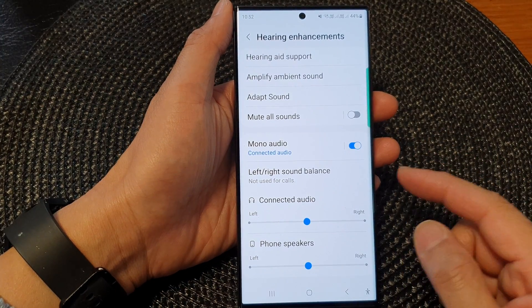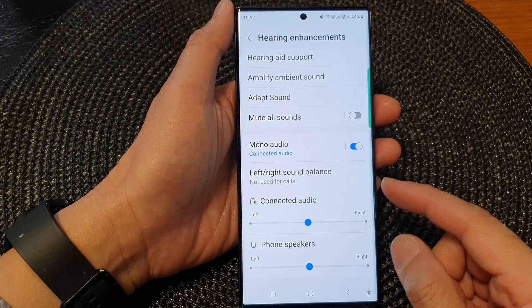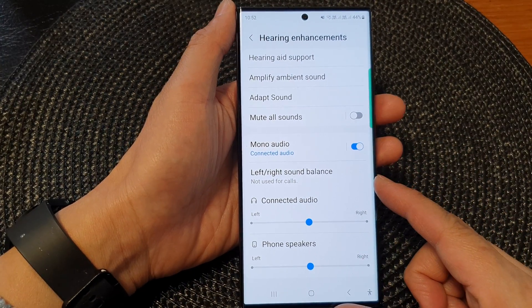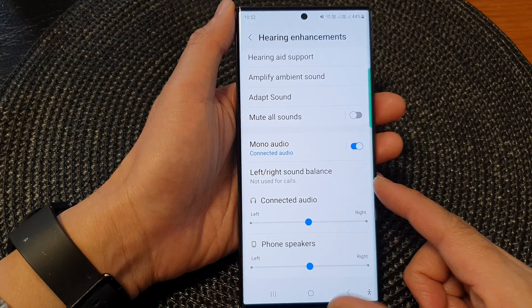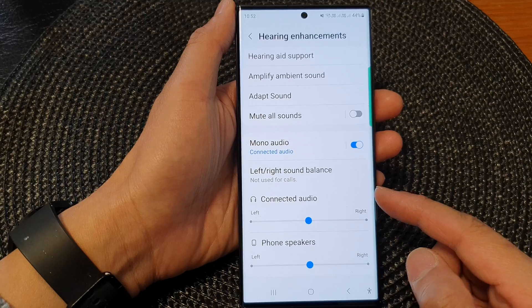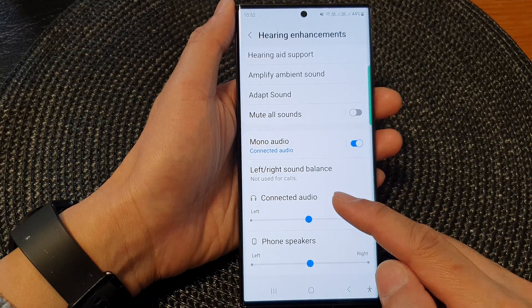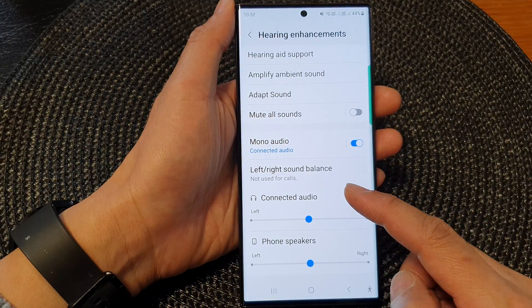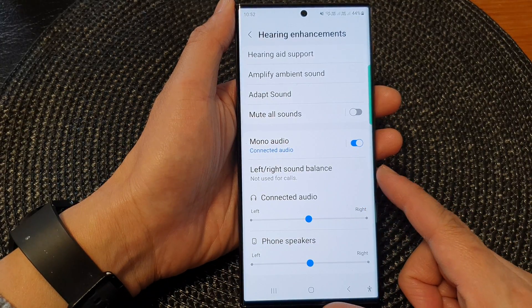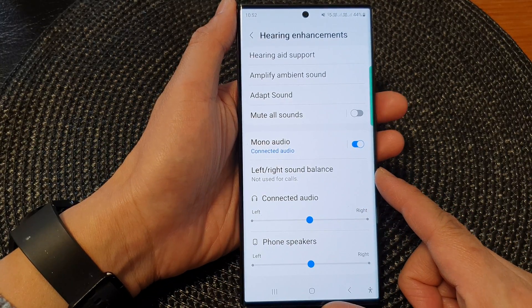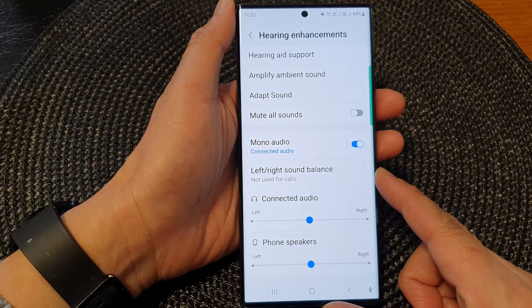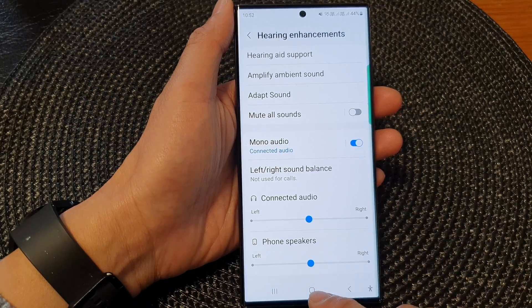Hey guys, in this video we're going to take a look at how you can adjust the left and right sound balance on the Samsung Galaxy S23 series.